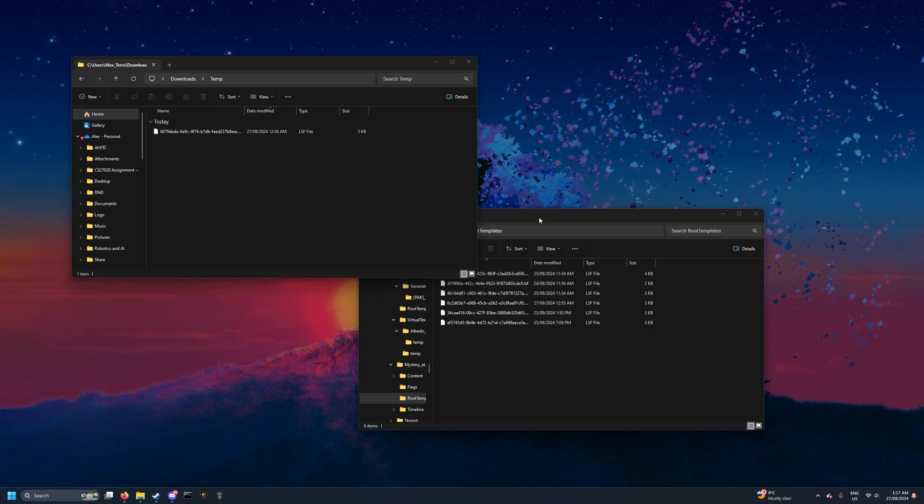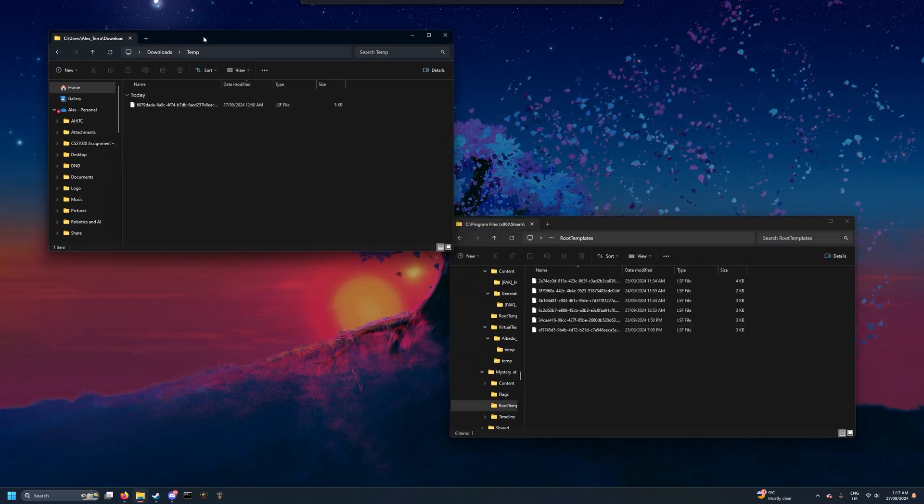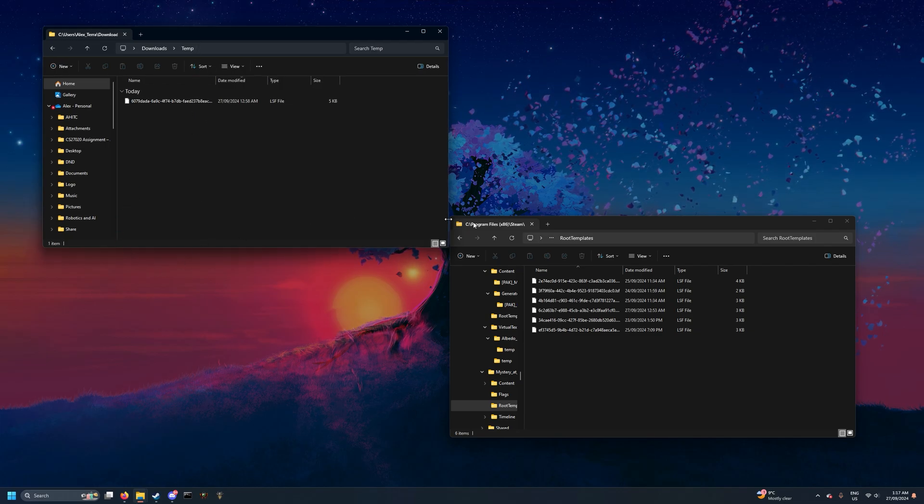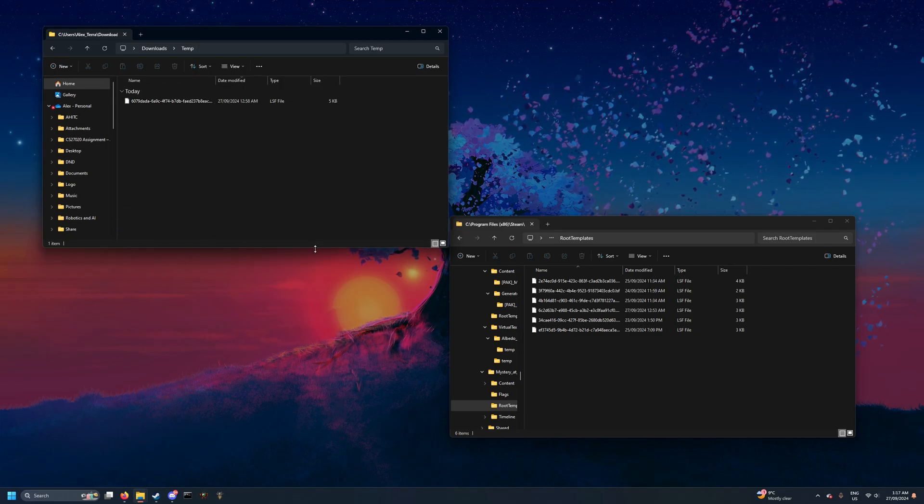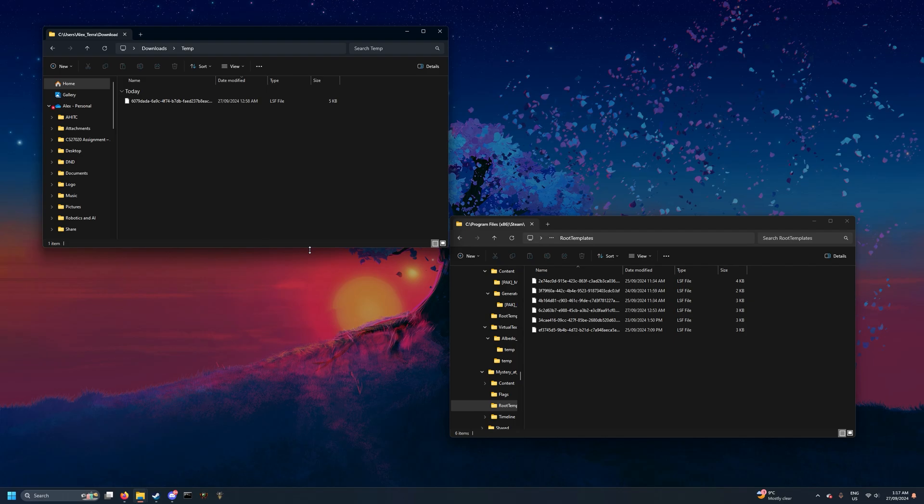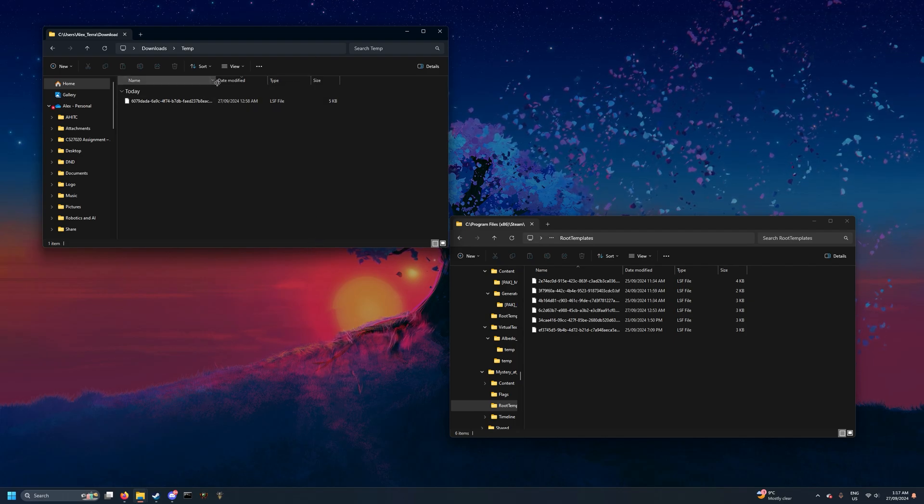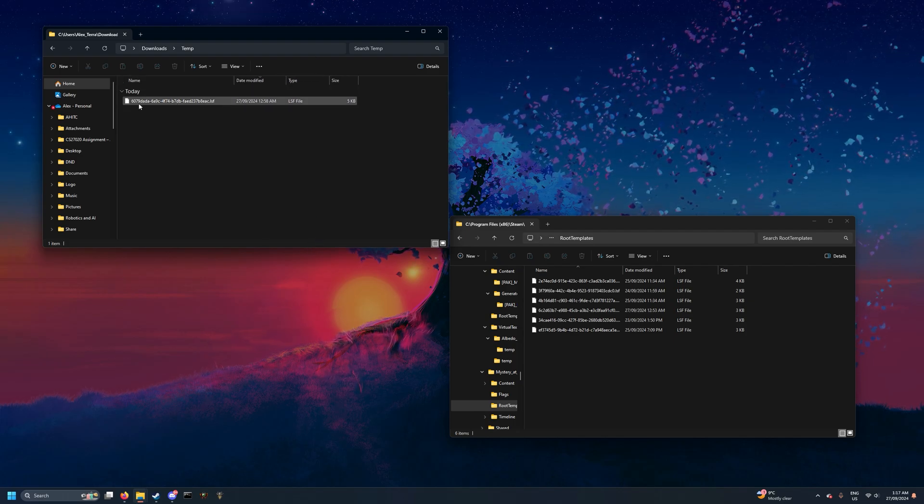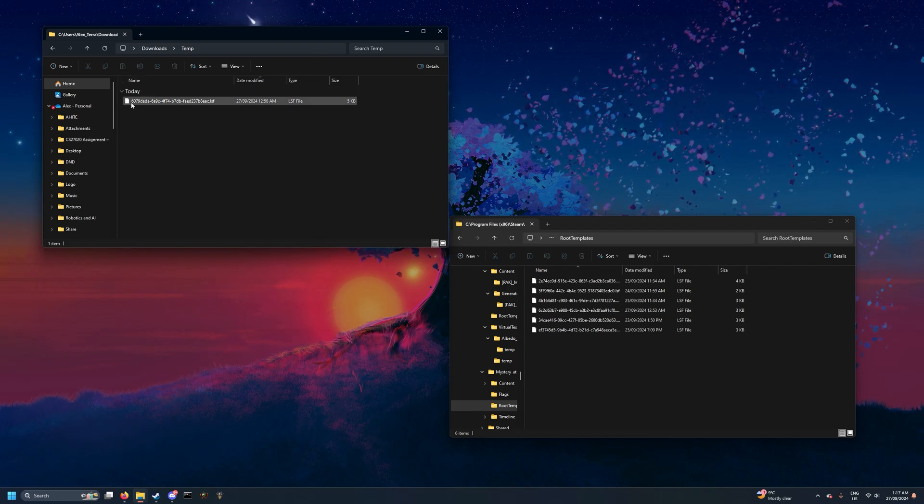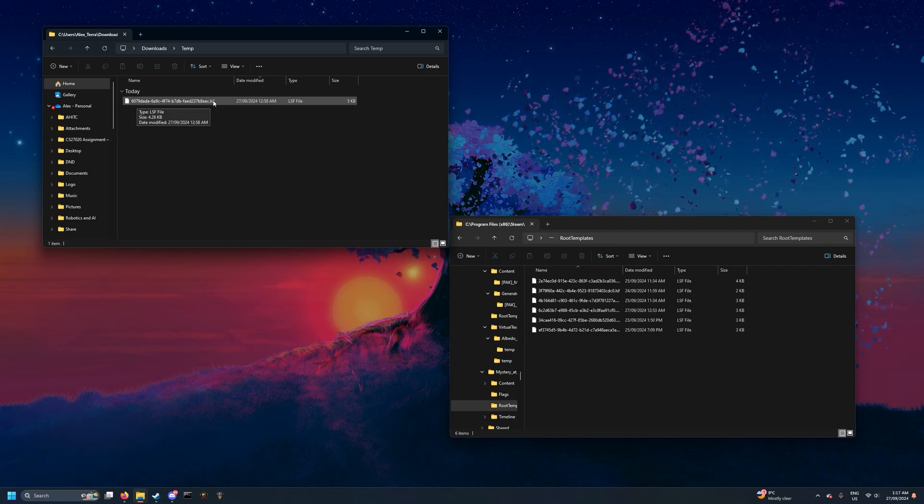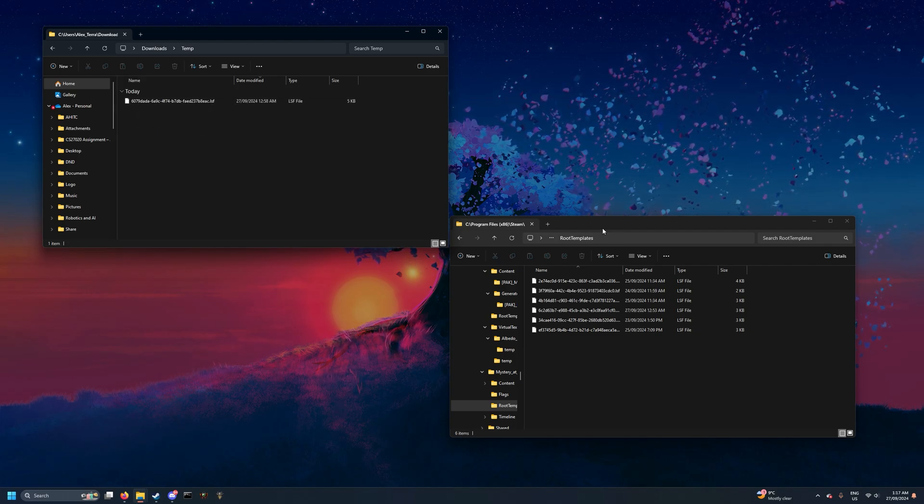So first thing you want to do is download the file either from the Discord which we linked in the description or from wherever else you'd like to get it from. That should arrive as an LSF file here with a GUID and a .lsf extension - that's what you should download.